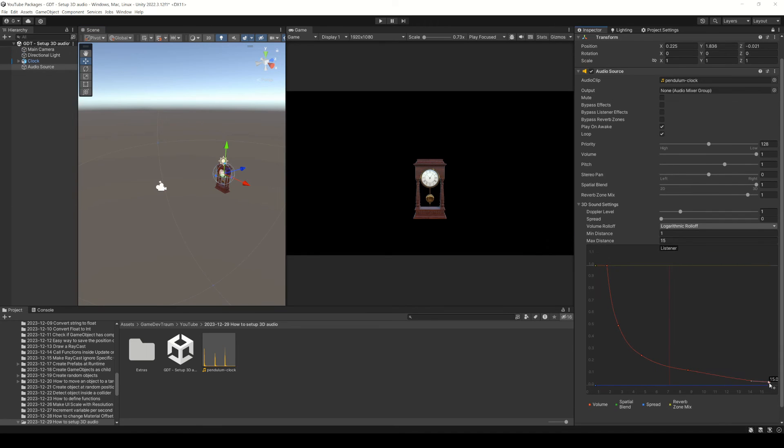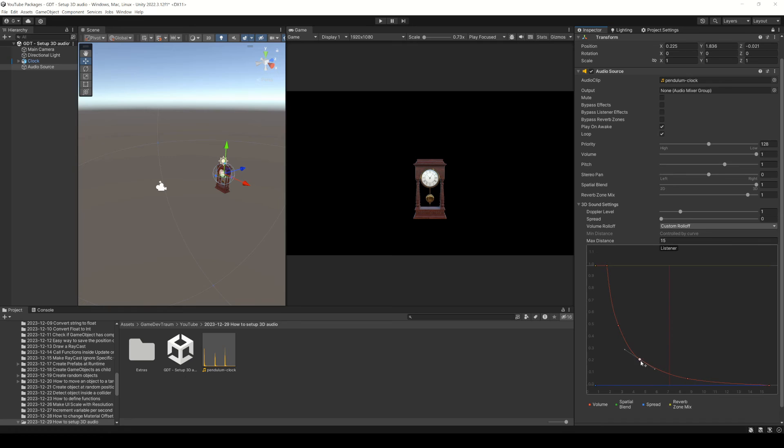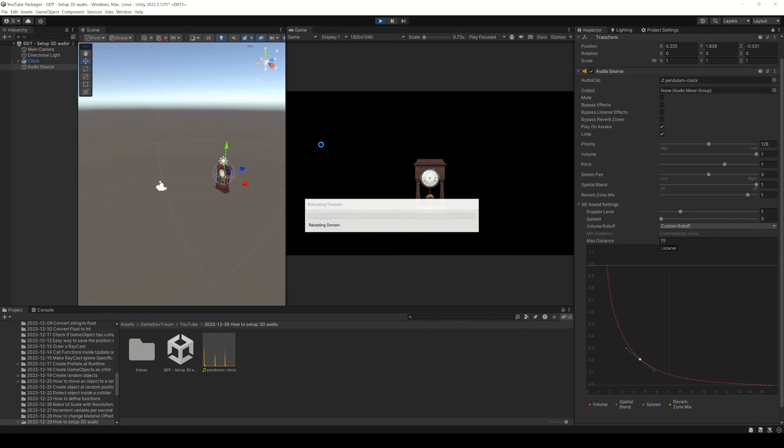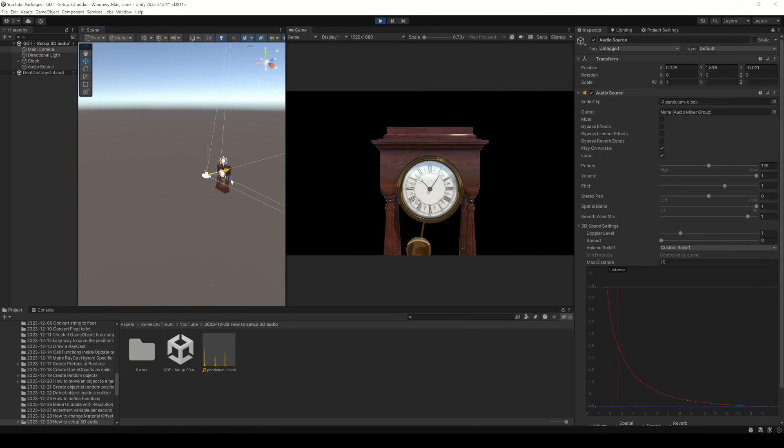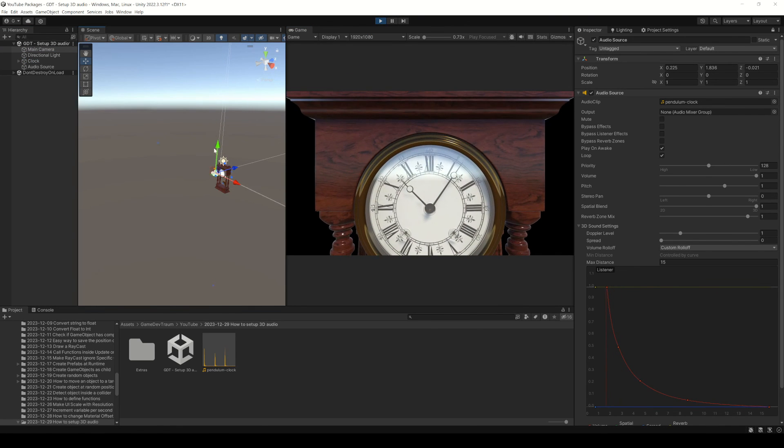You can also modify this curve as you wish. For example, let's lower these points a little bit, so beyond 15 units we won't listen to any audio. Press play and move the camera closer to the object to hear the results.